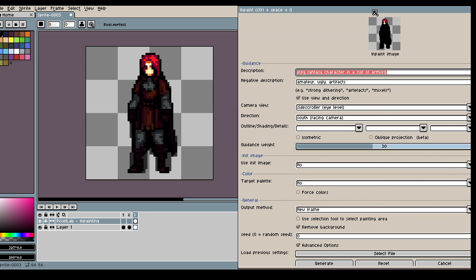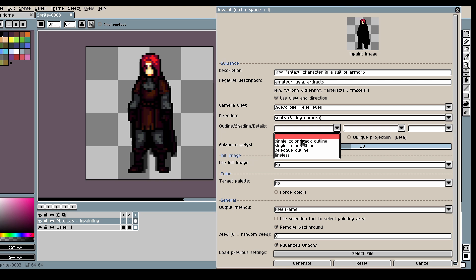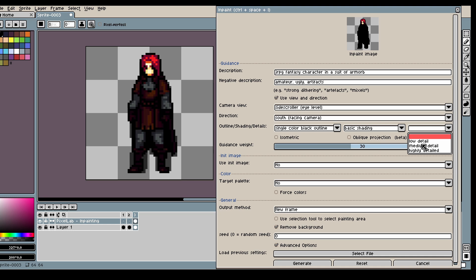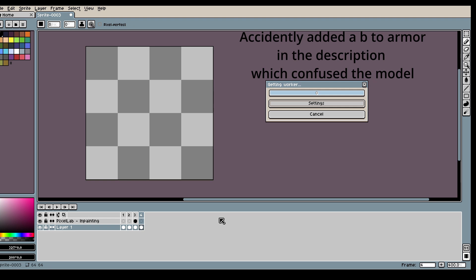Let's see we can also go in here I guess because it's a single black color outline basic shading I think it was medium detail. And then we can click Generate.